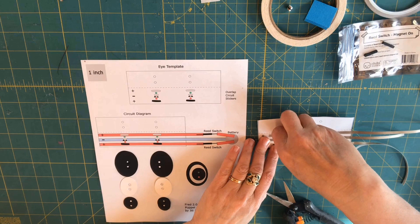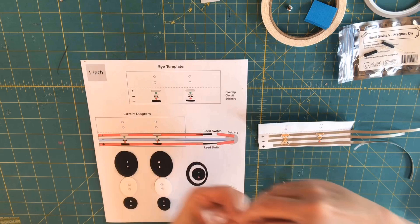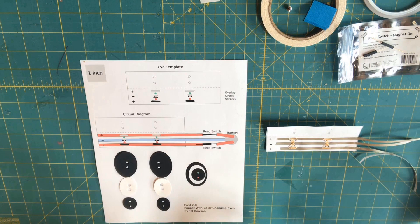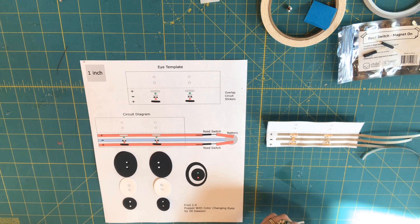Then do the same for the second set of LEDs. Test as you go. Then use pieces of conductive fabric tape over the top of the negative side of both LEDs, that center point, to reinforce them.